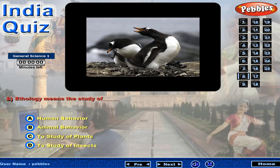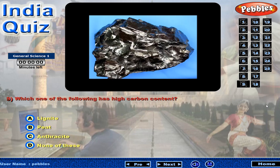Itology means the study of... Which one of the following has high carbon content?